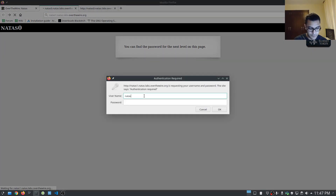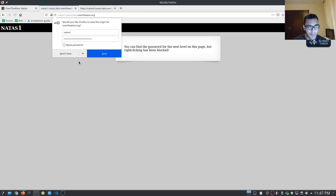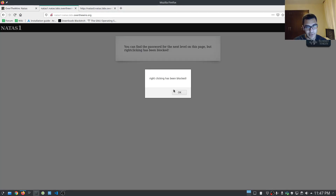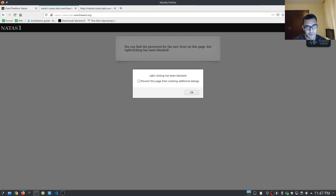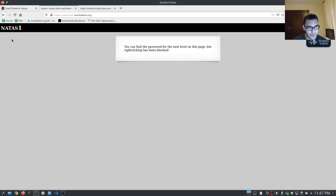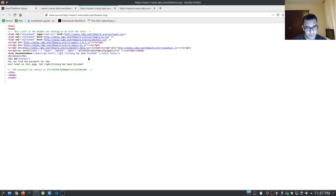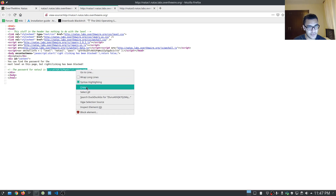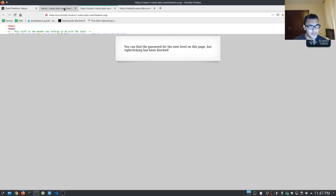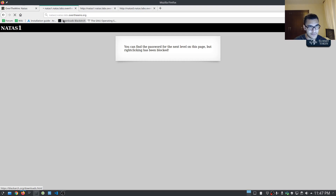Moving on to natas1 and pasting in the password. It tells us the password for the next level is on this page, but right-clicking has been blocked. Interestingly, we can still right-click at the bottom of the page outside the restricted div or container, and we get the password for natas level 2. There's nothing else interesting on the page, so let's head to the next level.